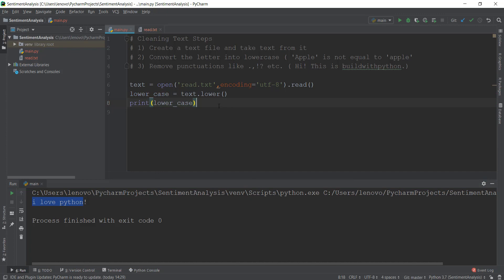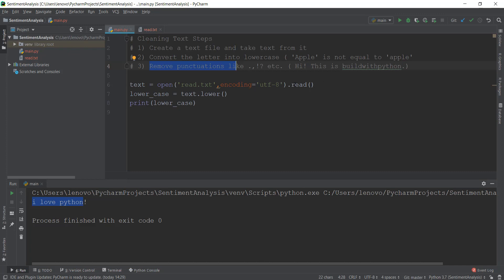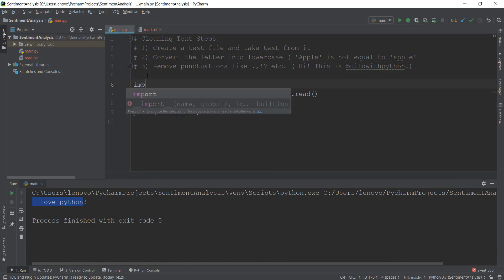Now we go to the third step: removing punctuations like full stop, comma, and exclamation mark. In our read.txt file there's an exclamation mark, and let's also add more text with punctuations. We are going to remove all punctuations from the text using dot translate(). For that, we need to import something known as string — we just write import string.